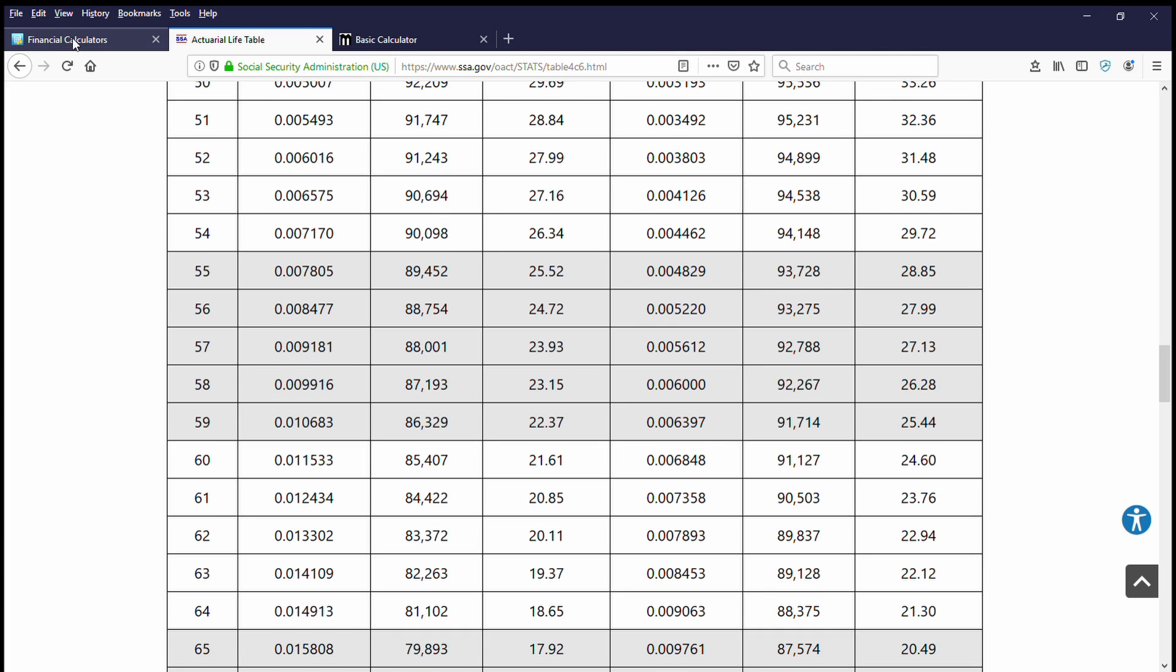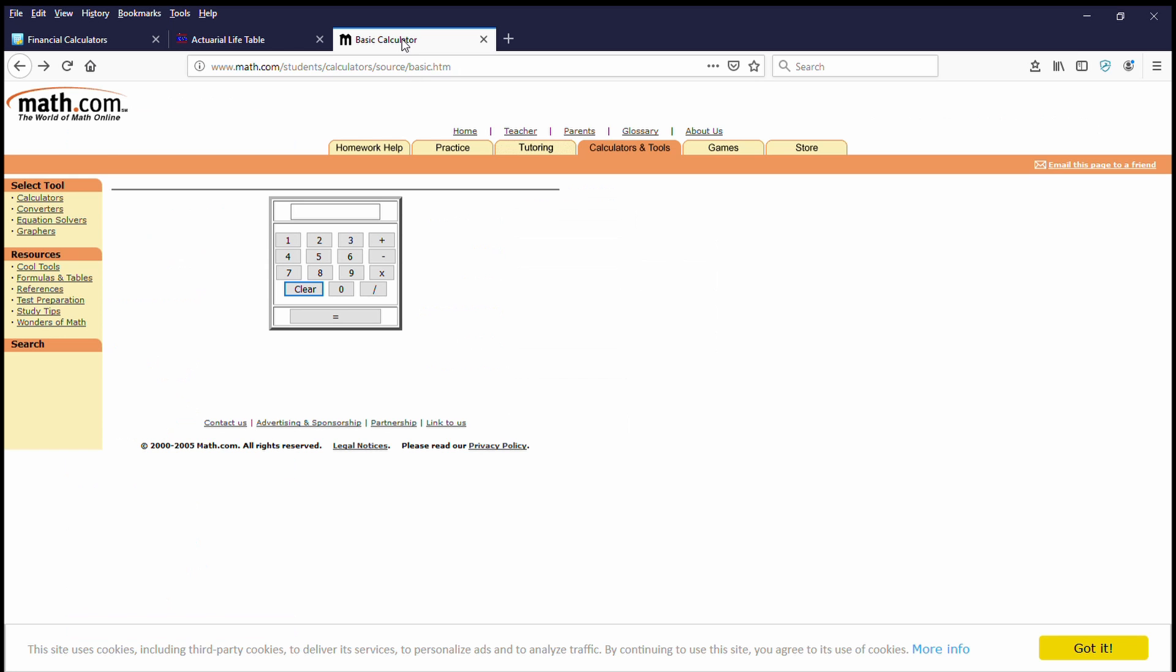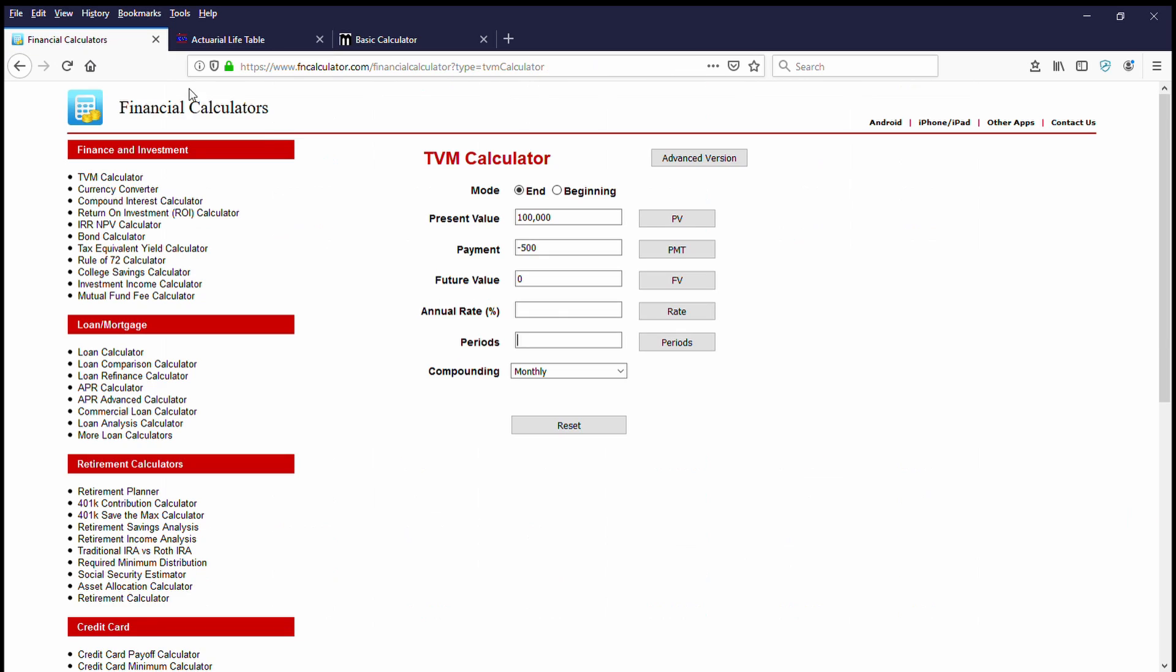Great. So we come back to the calculator page. We need to enter that period in a monthly number. So let's jump onto a calculator real quick. 12 months times 26 years equals 312 months. So we're going to go 312 months into the period field.